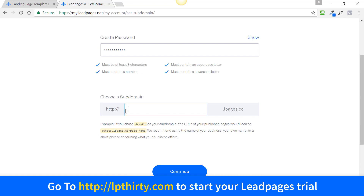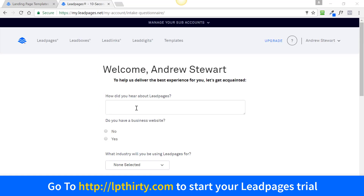Once you've created your password, it's going to ask you to choose a subdomain. This can be anything — your personal name, blog name, brand name, or a domain name. It doesn't really matter. It just means that when you send traffic to your LeadPages, it's going to come up with whatever you put here, followed by '.leadpages.net' or '.lpages.co'. Fill something in and then click 'Continue'.